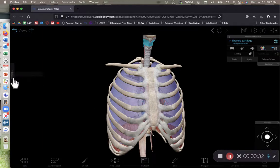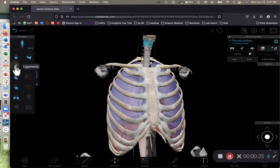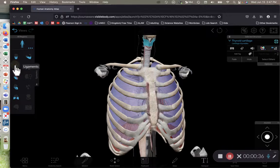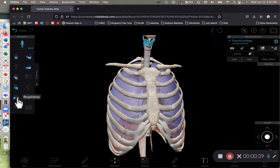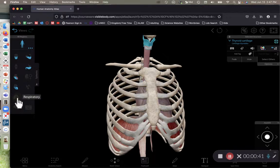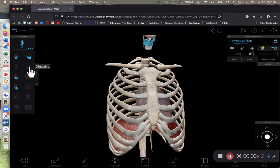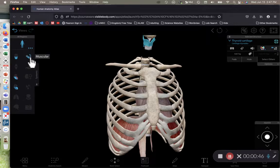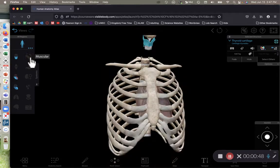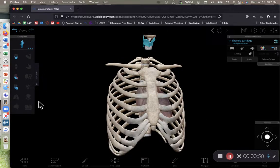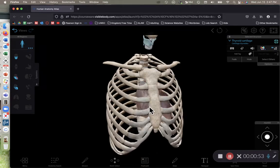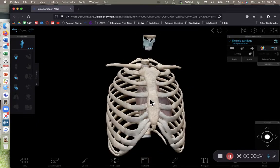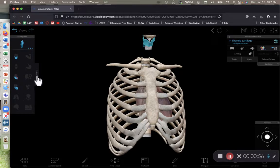But I'm going to clean up our view a little bit right now. I'm going to remove all ligaments from our view, and now I'll remove the respiratory system. Here I'll remove the digestive system. Let's get rid of all the muscles, and this is a much cleaner view of our thoracic cage, much nicer to work with this view.